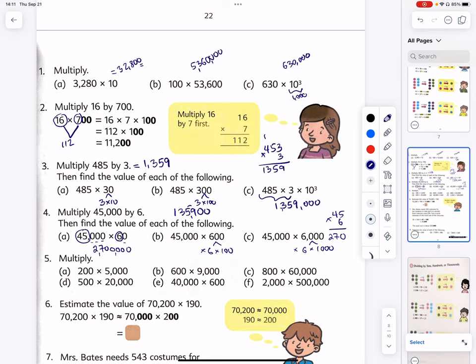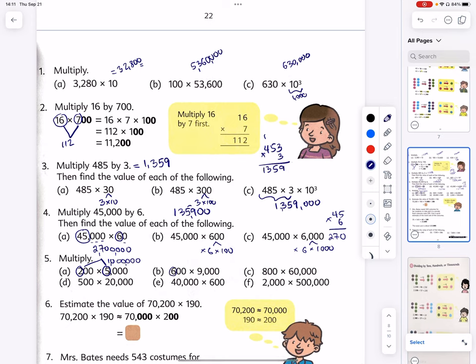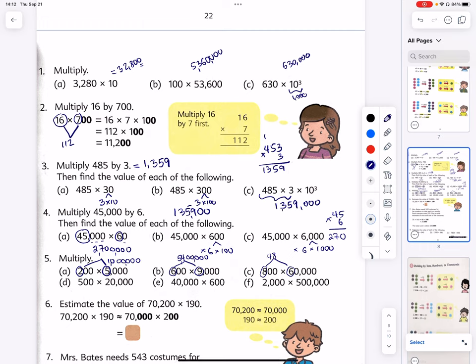Number five: multiply 2 times 5, which is 10, followed by five zeros — one, two, three, four, five. The answer is one million. Nine thousand times 9: 6 times 9,000 is 54 followed by five zeros. And 800 times 60,000: multiply 8 times 6, which is 48, followed by six zeros, following the same pattern.